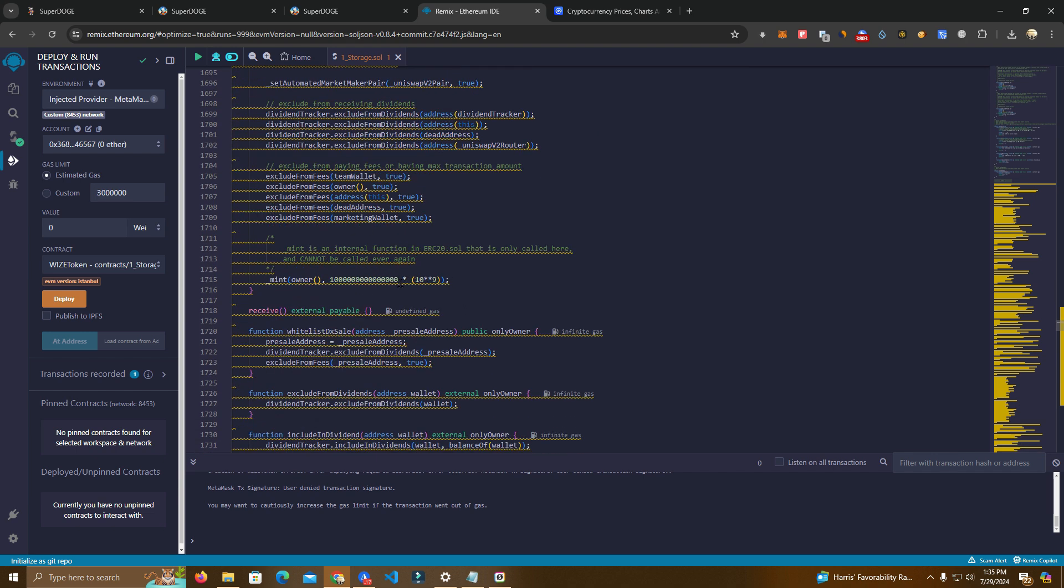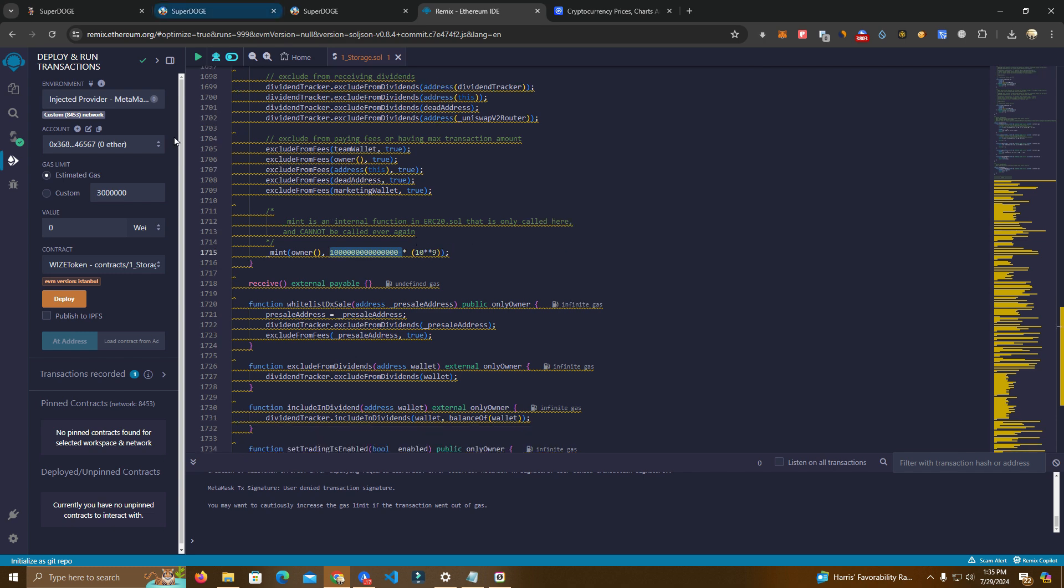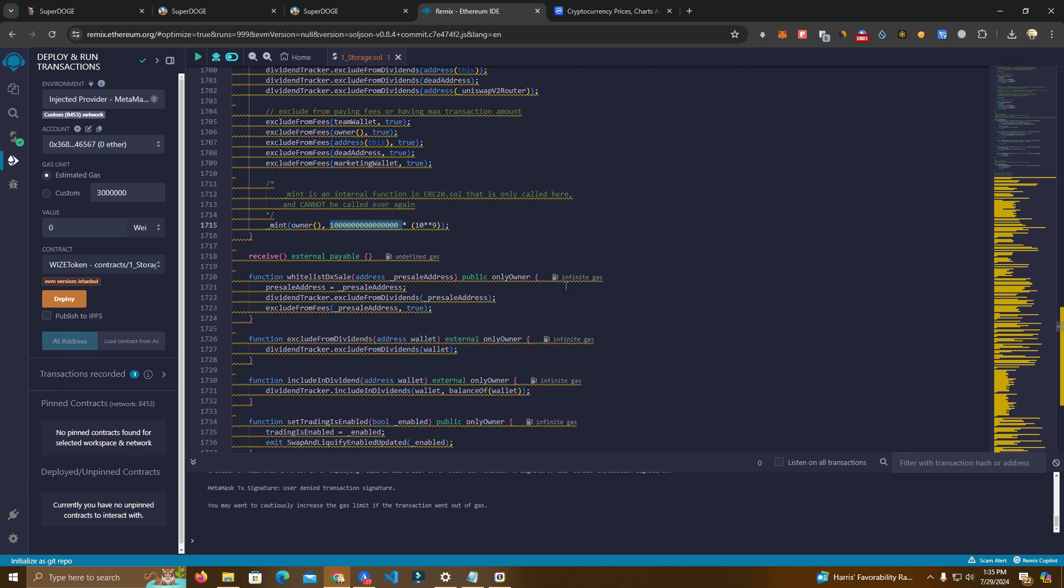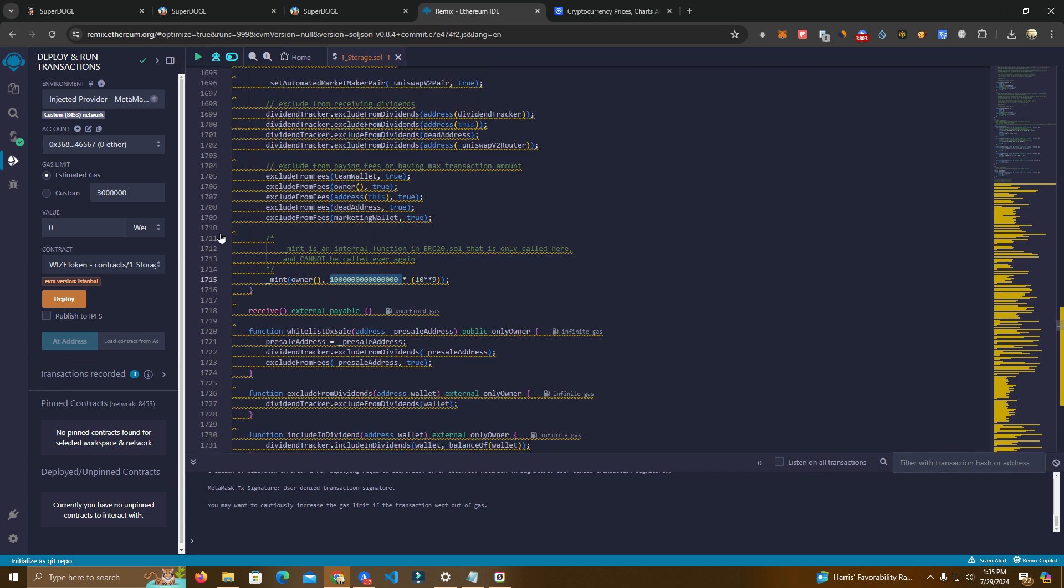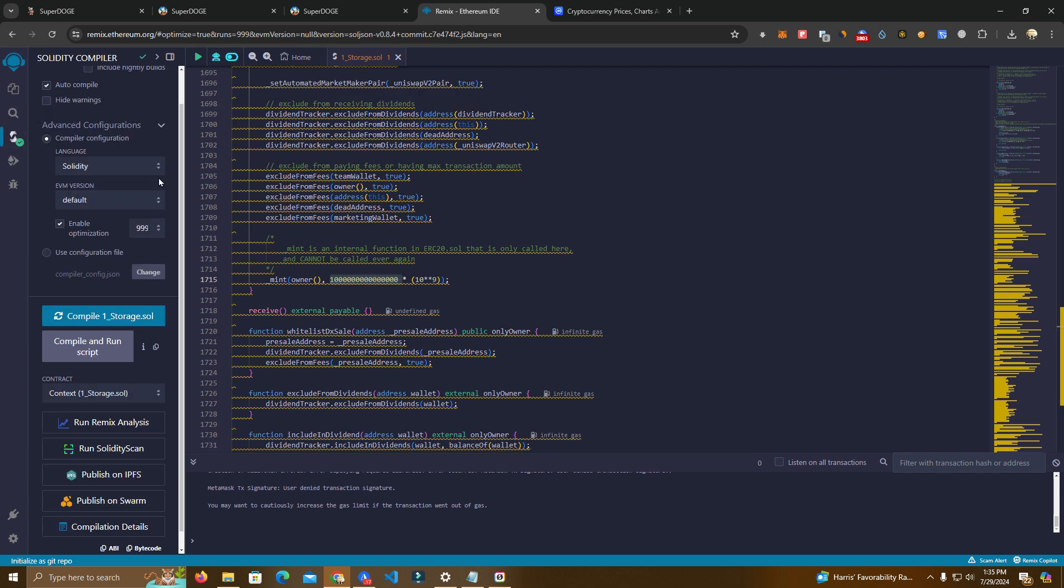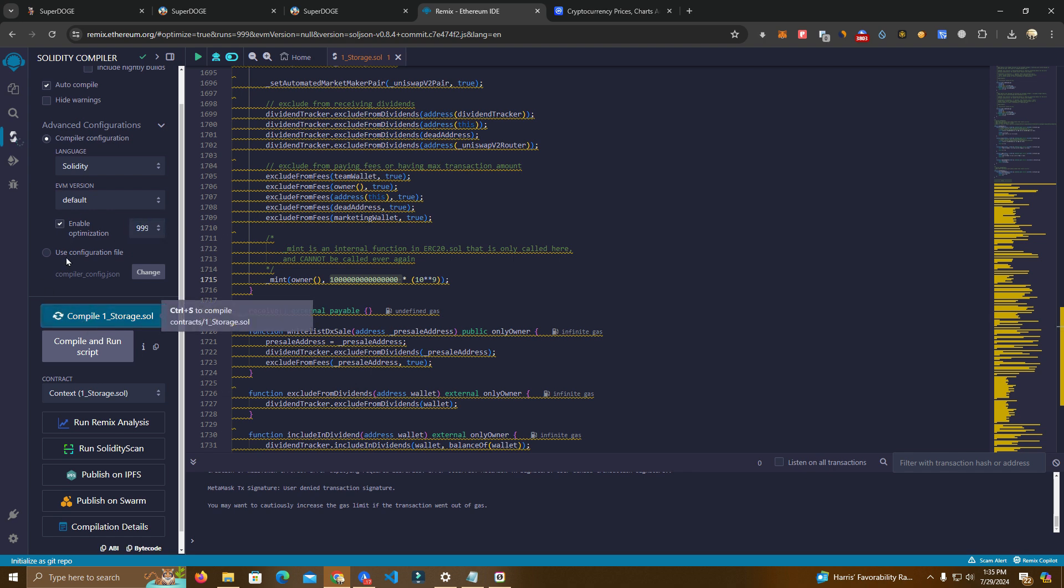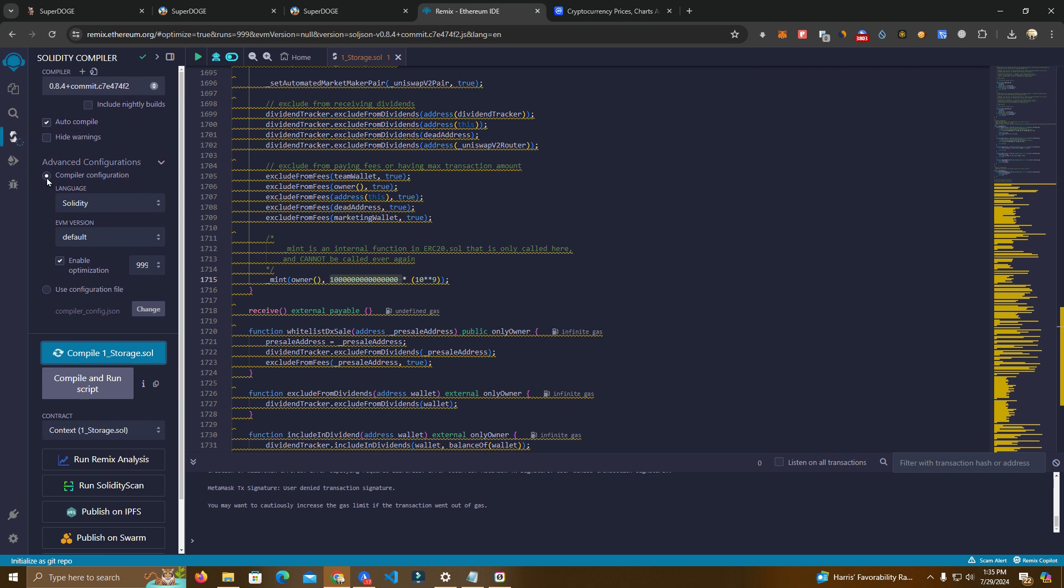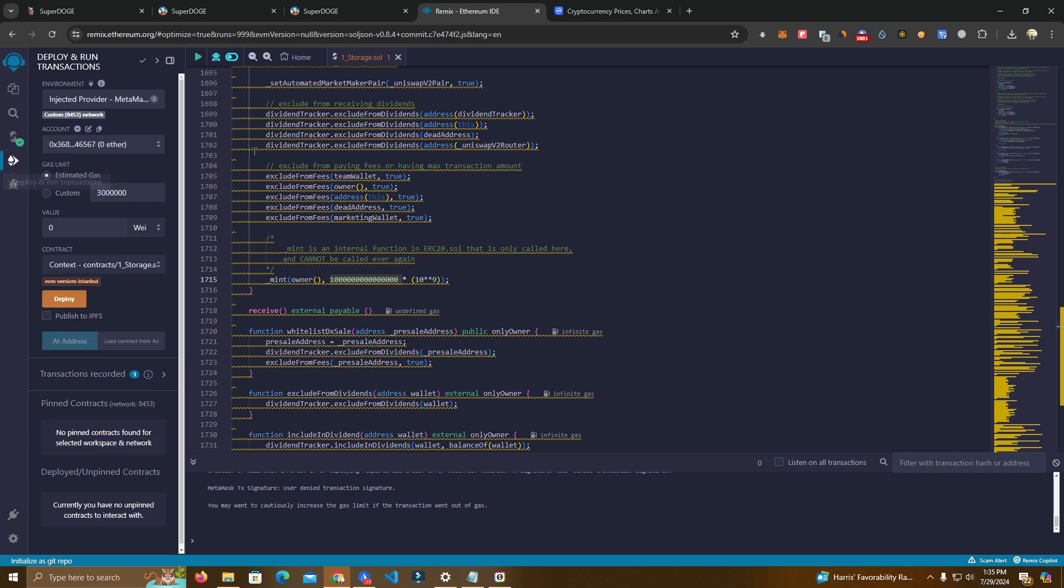After that we have the total supply here. You can set that as you wish. Now after we have set up everything we go to the compiler. Here because the code is too big make sure you enable optimization so you don't get errors. Type here 999, compile. Make sure to use compiler 0.8.4 by the way.